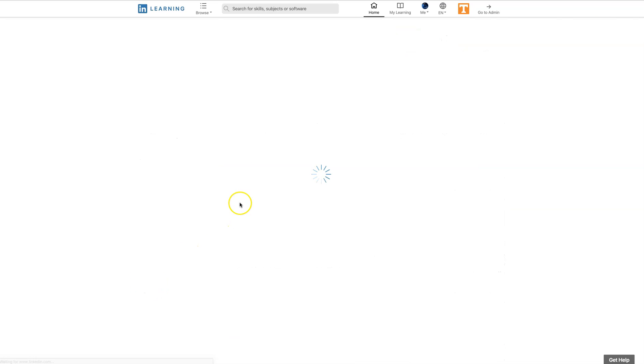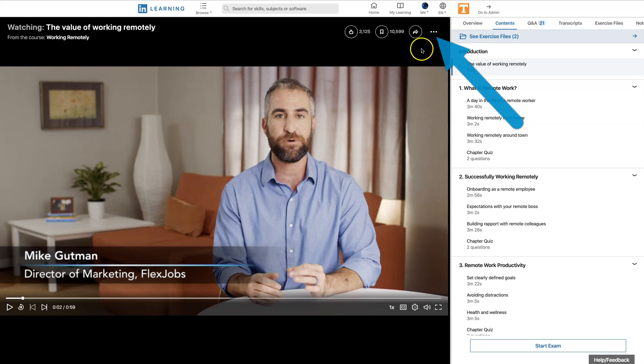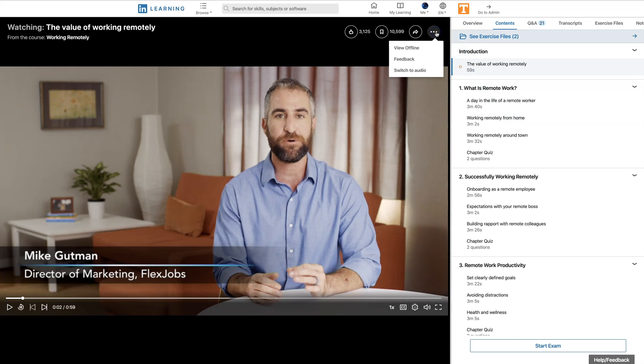Once the video loads, we're going to note that up here in the top corner, there's three ellipses. Just click on those. There's some information out there that we're going to need.